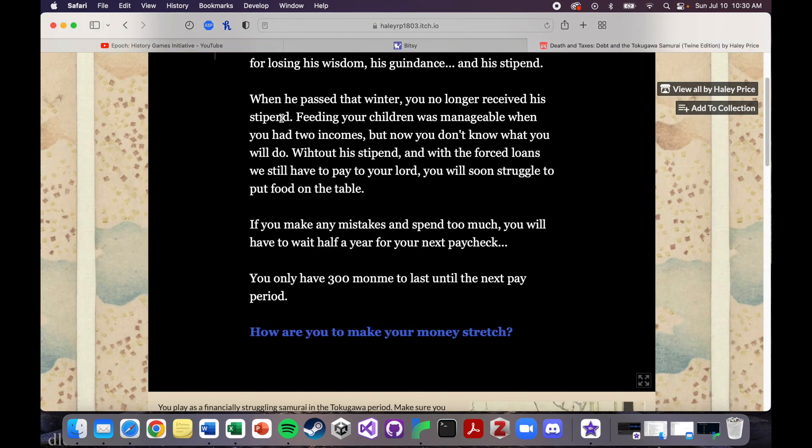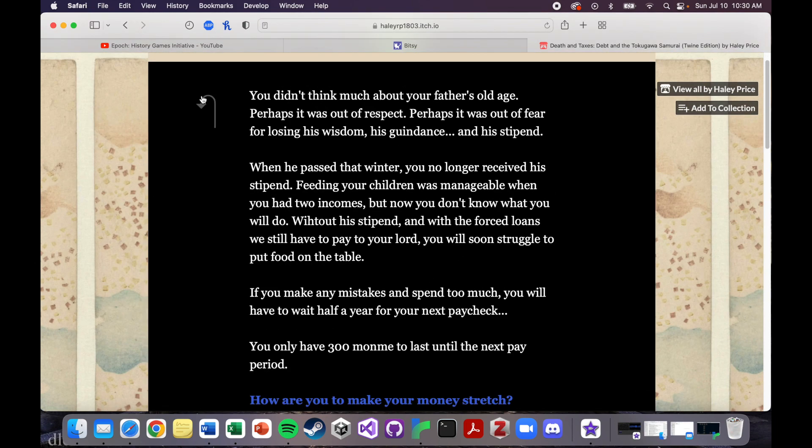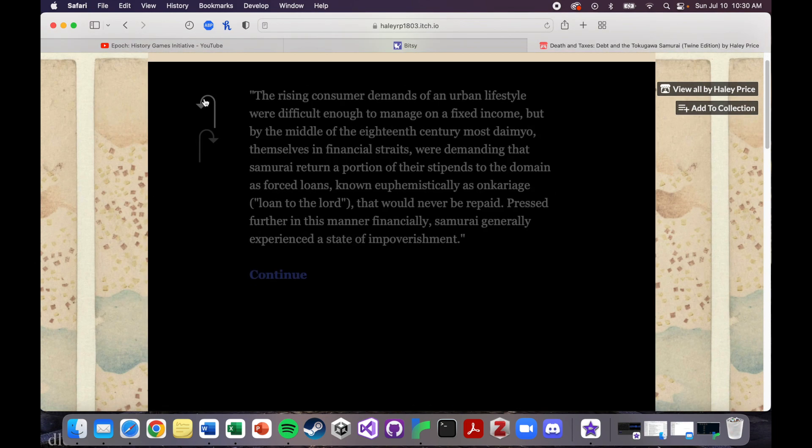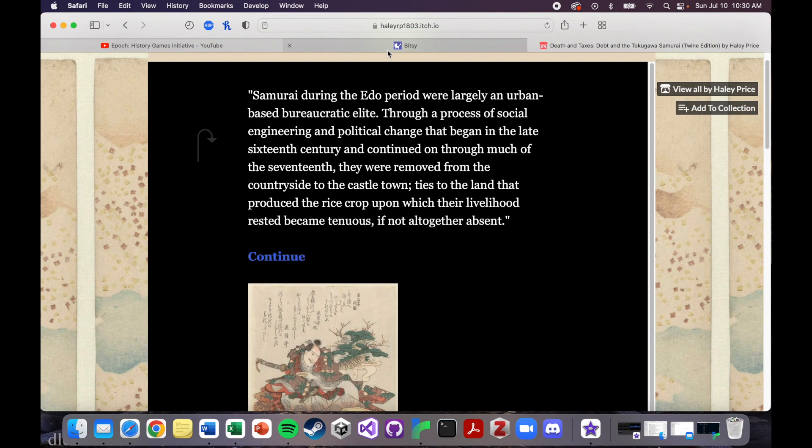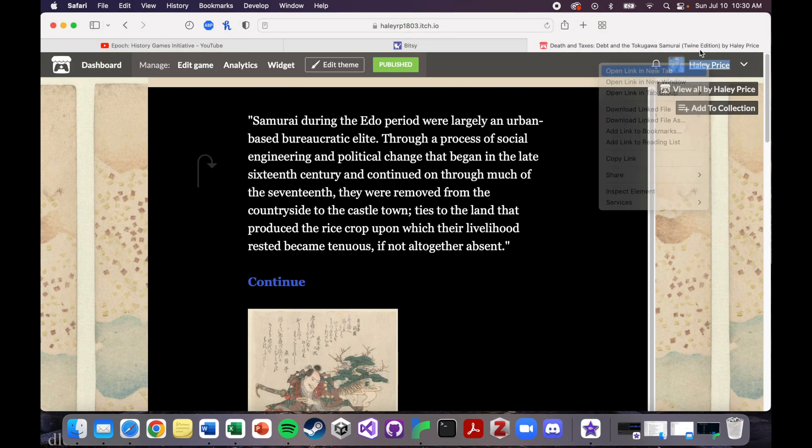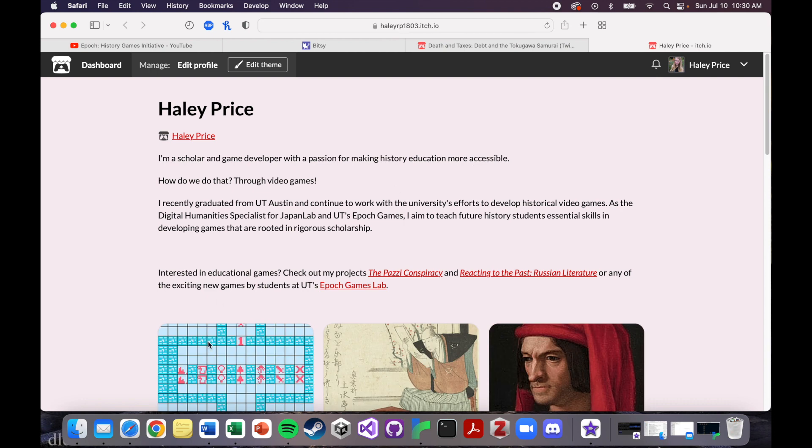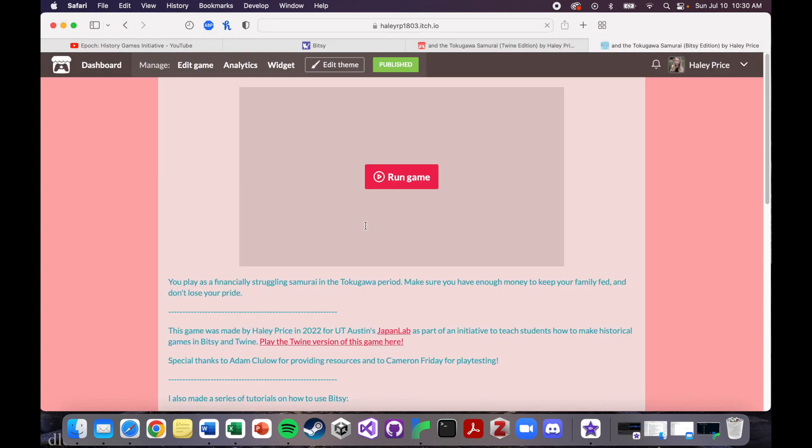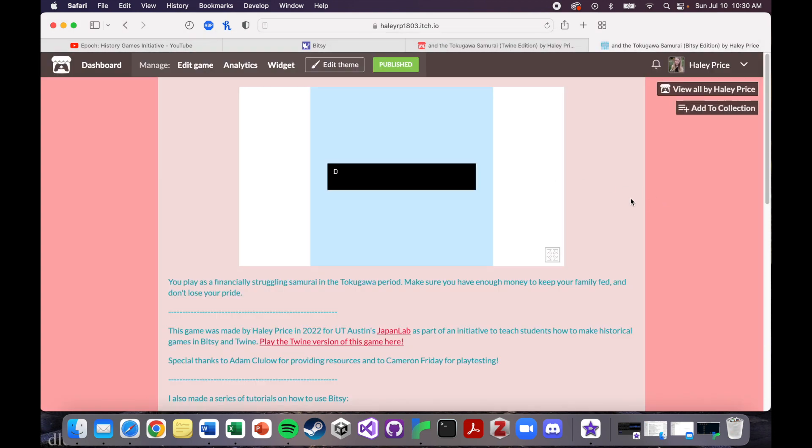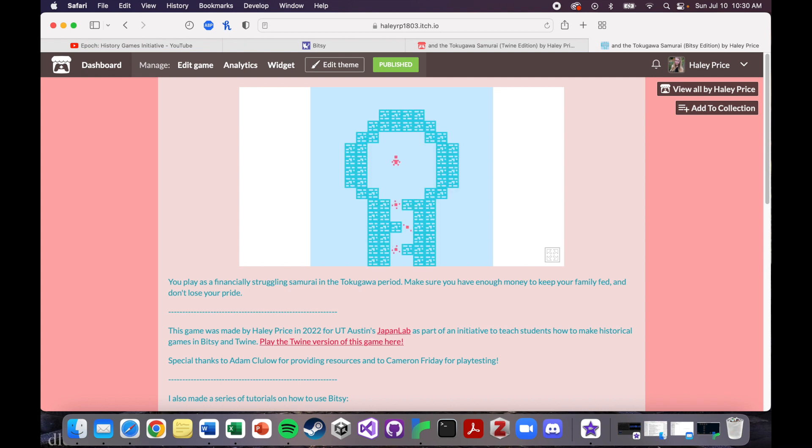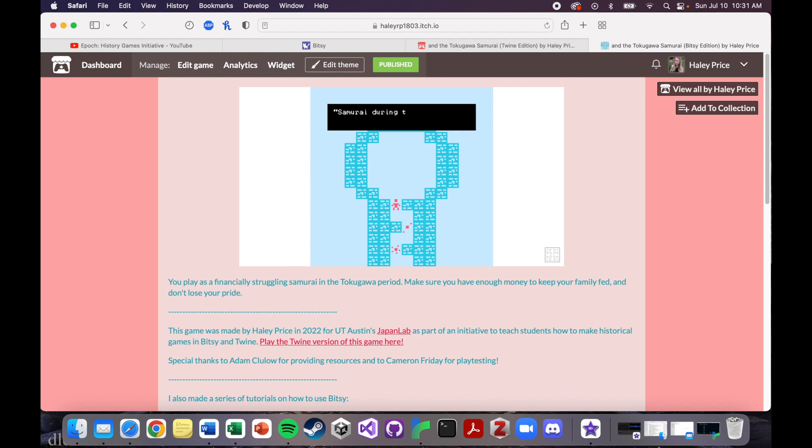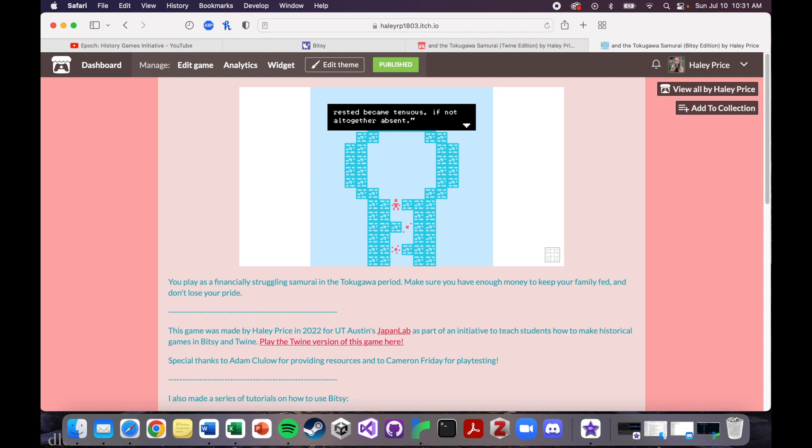Games that have a lot of text are going to be presented a little bit better in Twine than in Bitsy. For example, we've just gone through basically the info dump, like historical background part of the game, and I have this with both games. Let me show you what it looks like in Bitsy. Obviously Bitsy is more visually interesting, at least to me, because you have a lot more control over the colors, and I just love the 8-bit style.